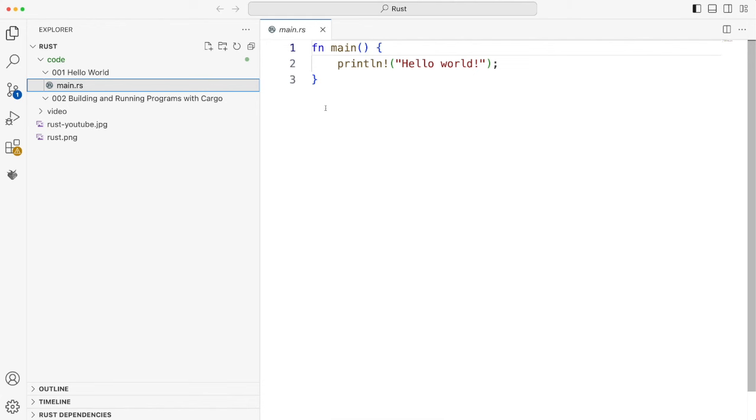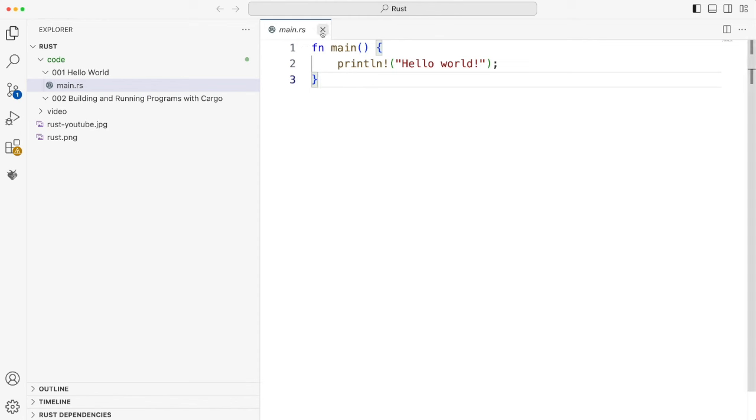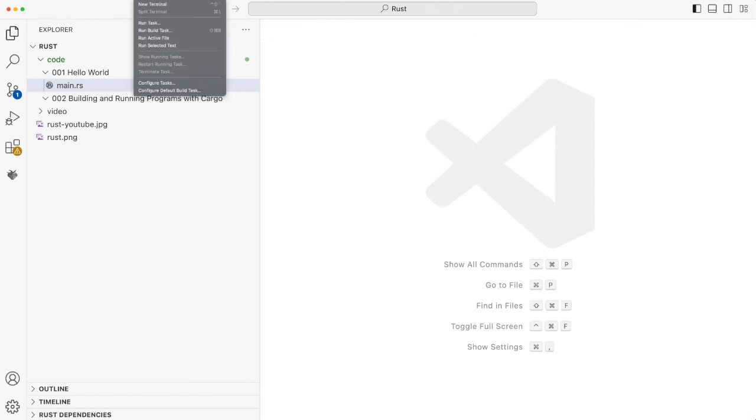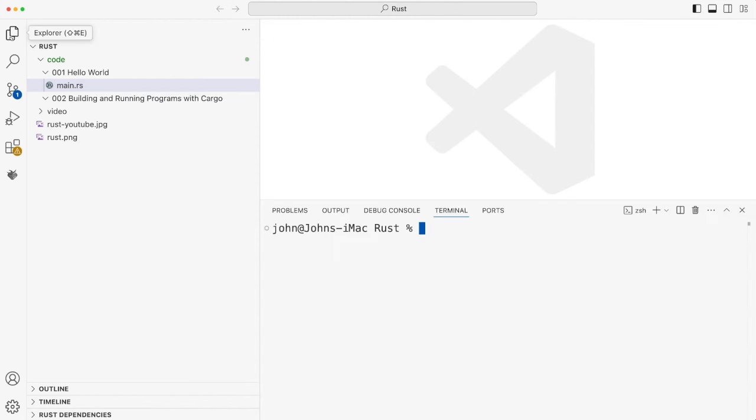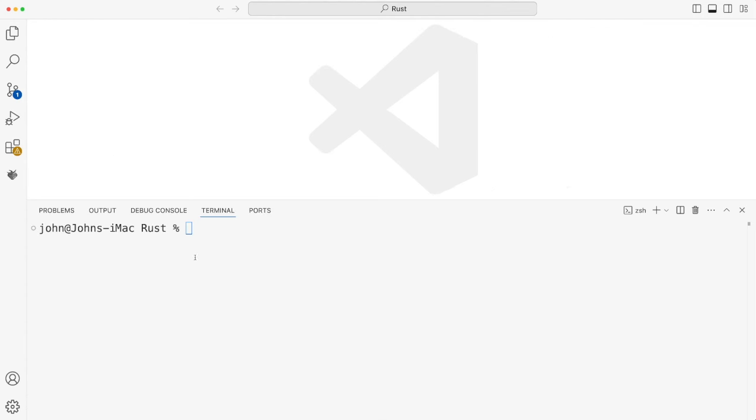If these videos are your main source of information on Rust, I definitely wouldn't skip this one. Let's open up a terminal here in Visual Studio Code. And of course, you need to have the Rust binaries in your path at this point.